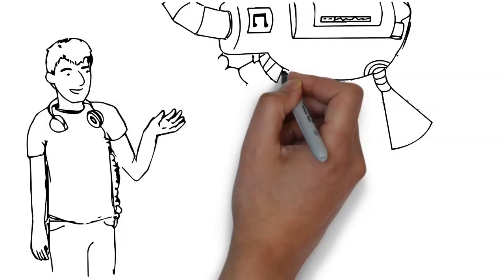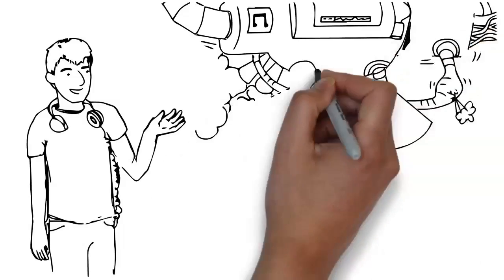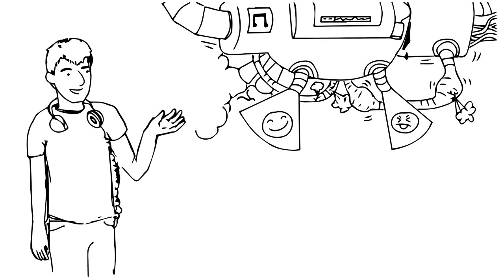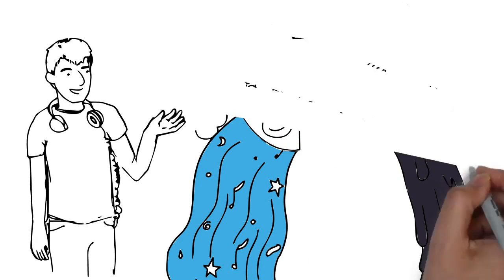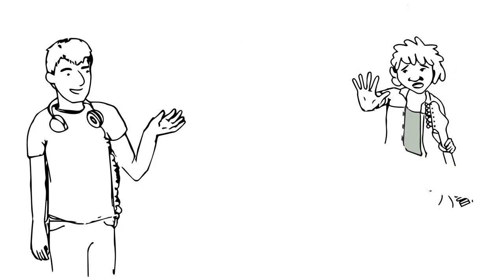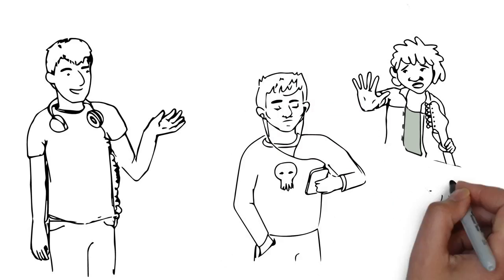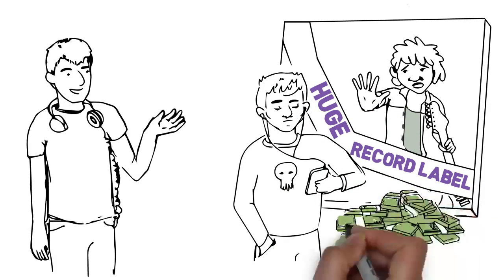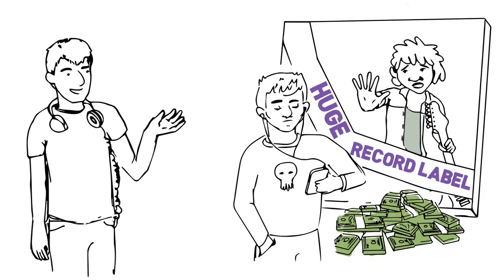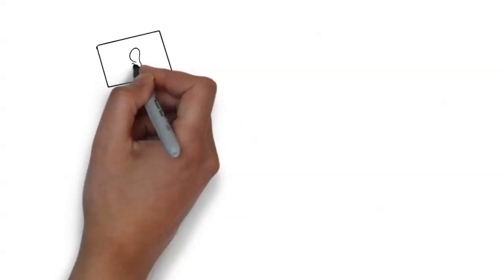All right, there's so much music out there. Fans don't know how to filter what they like and what they don't, and artists can't reach fans without the help of a huge record label and thousands of dollars.